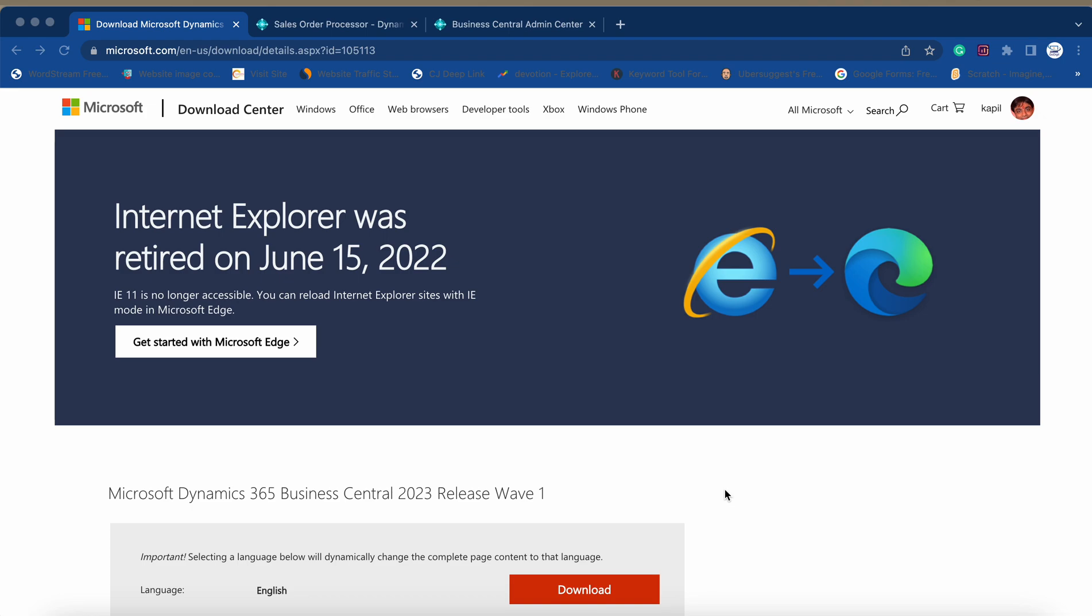Hello friends, welcome to my channel Go Digit. Today in this video I would like to inform you that yesterday Microsoft has launched the new version of Business Central, that is Microsoft Dynamics 365 Business Central 2023 Release Wave 1.